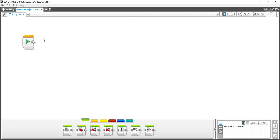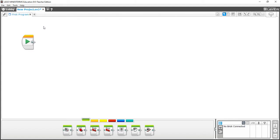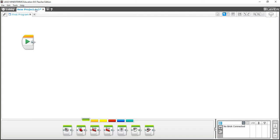This creates a folder called New Project, and below it is a program called Program. You can rename it by double-clicking on it. If you want to add an additional program to this folder, click on the plus sign and then New Program. The nice thing about this is you can have multiple programs inside one folder, so on your robot all your programs are stored in one place rather than scattered across different locations.